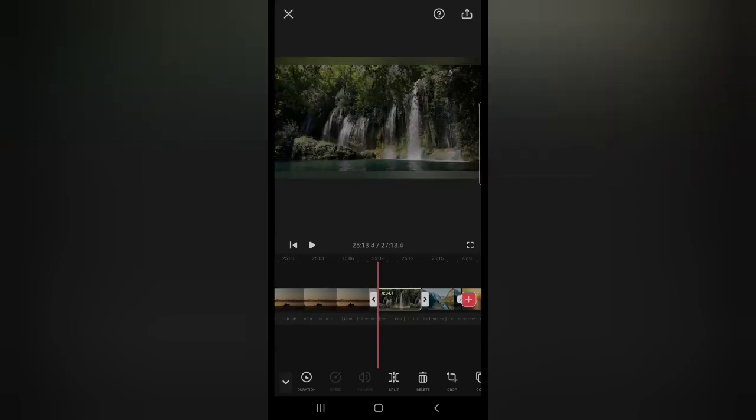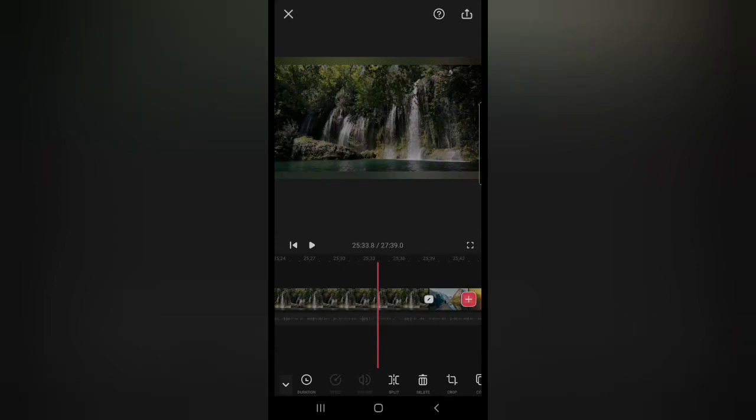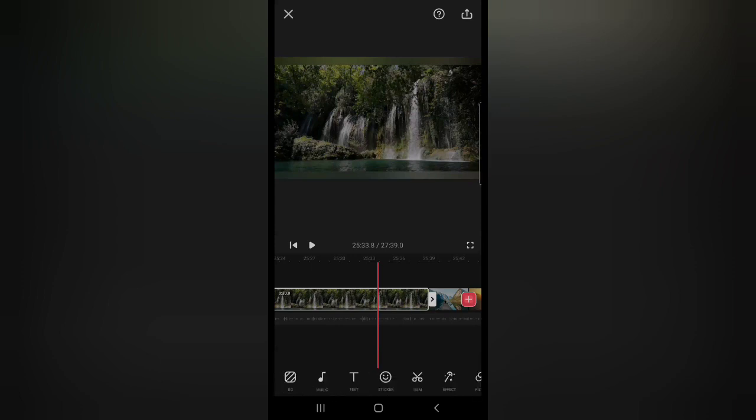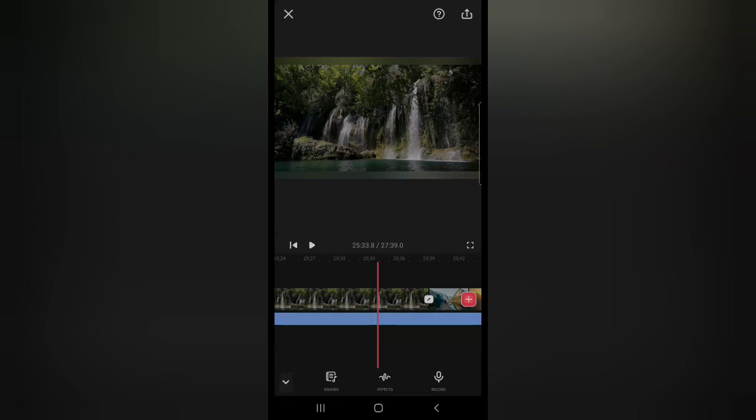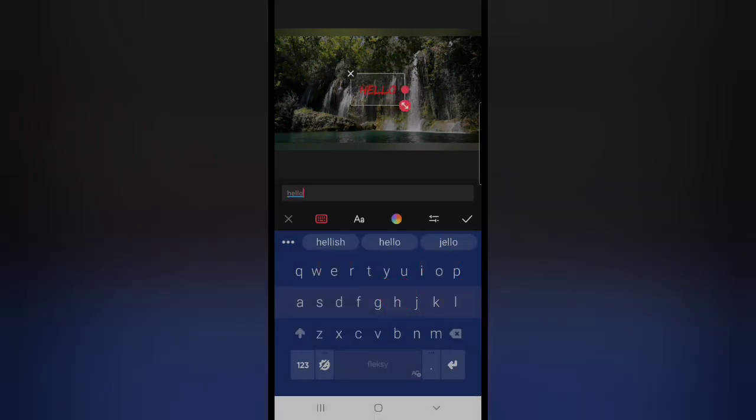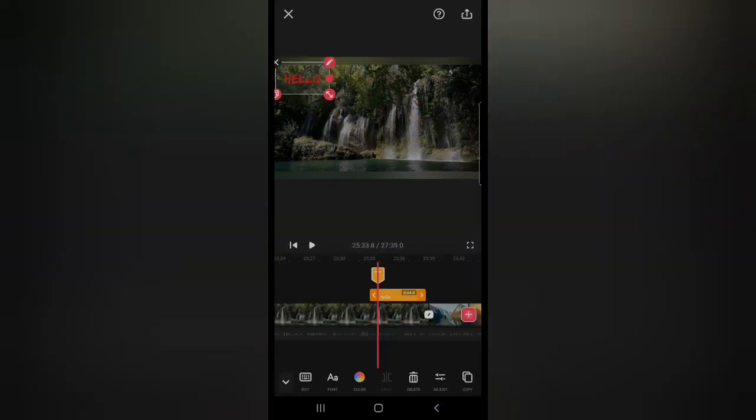If you want to change the color or something, you just press on it and then you go down here. On the bottom you see Music, you can add music if you want, sound effects, record yourself, or you can add text. You can just add text wherever you want.